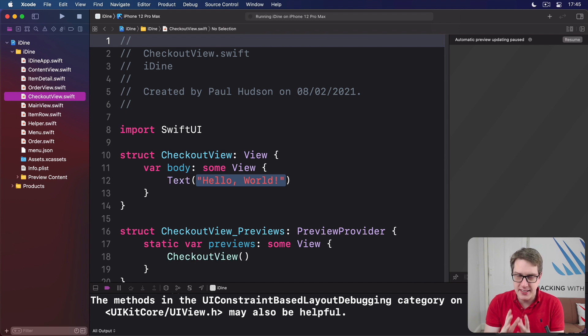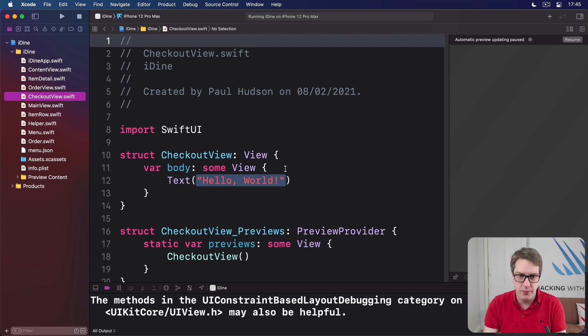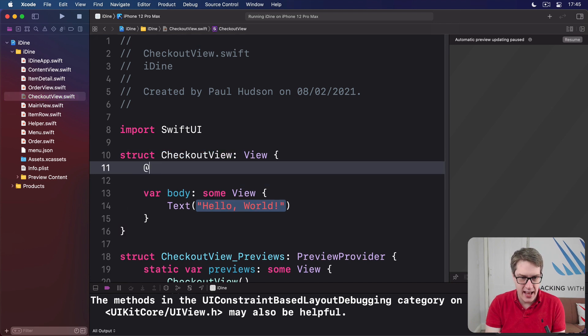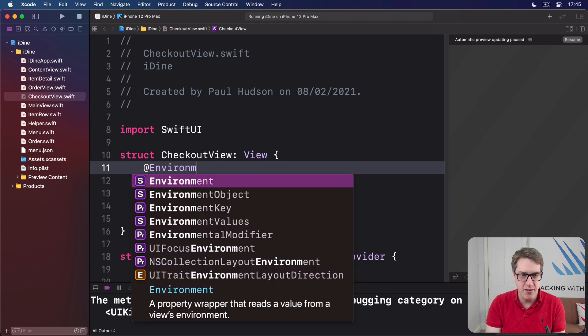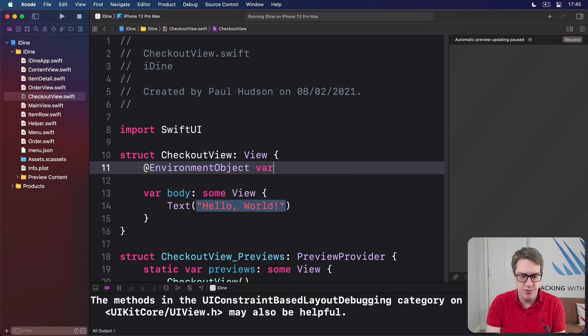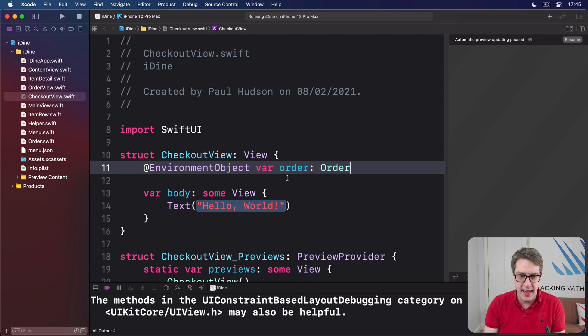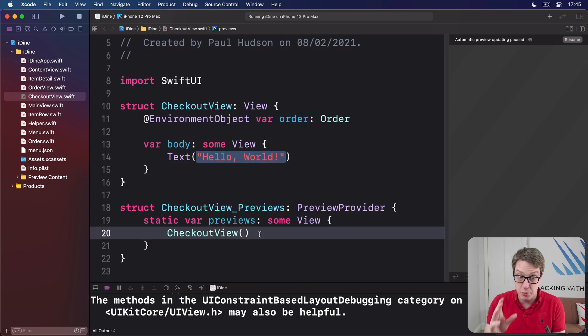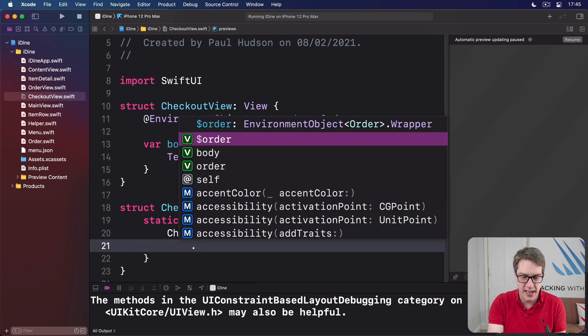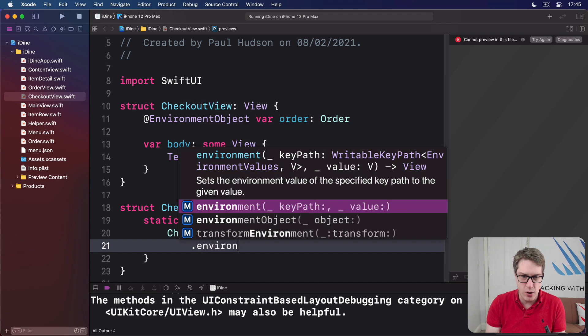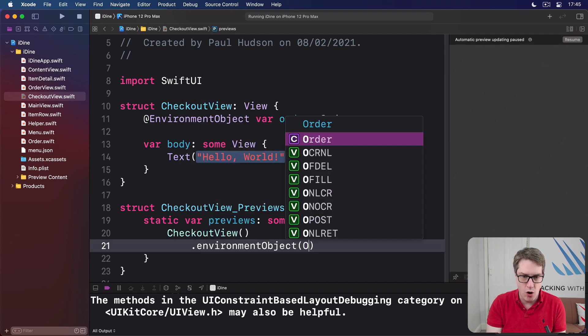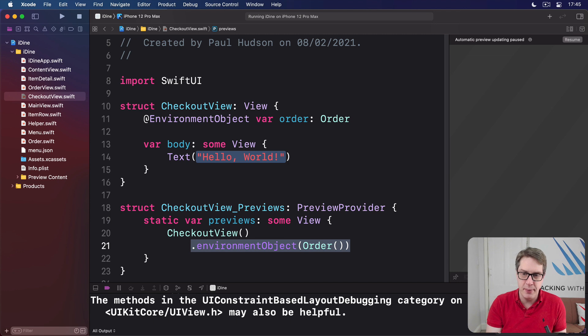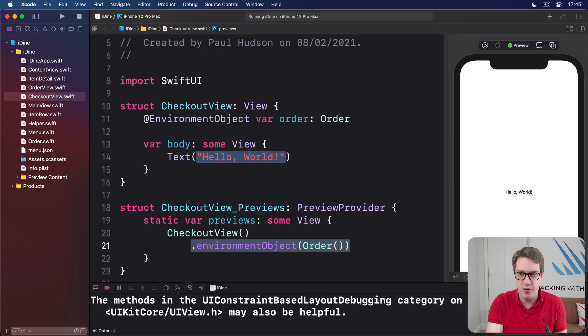As before, it has to have the same environment object, the order, so it understands what order is being placed right now. So this view, I'm going to add @EnvironmentObject var order is an Order. And then put it into the preview as well to make sure the preview works. So we'll save the checkout view down here, there's an environment object of an empty order. And I press Option Command P to resume the preview in my canvas area on the right.